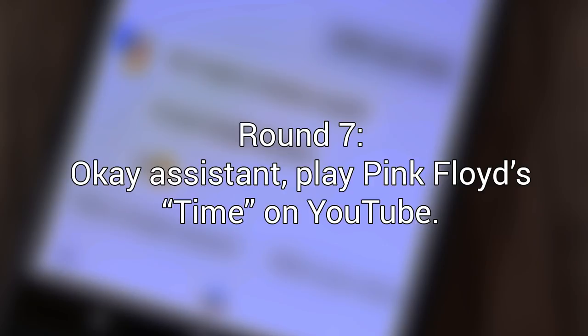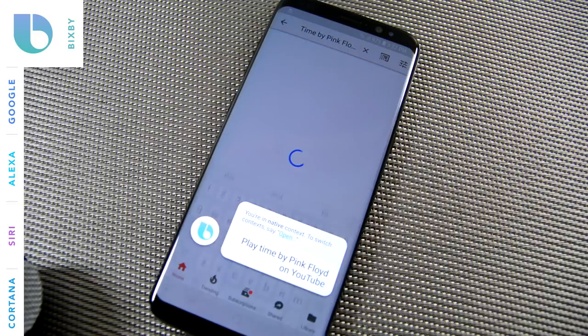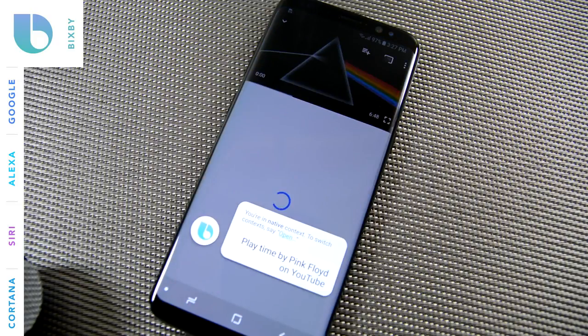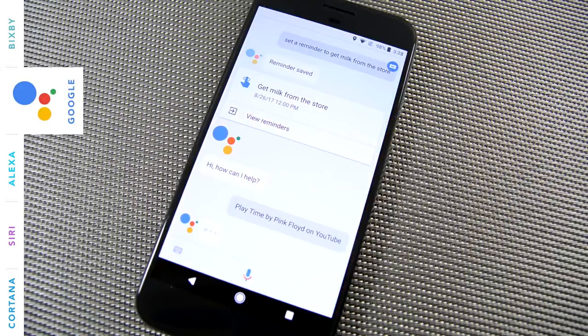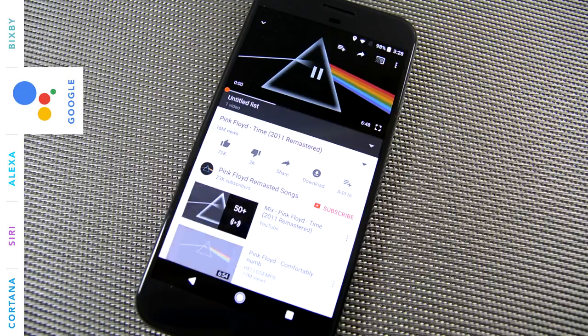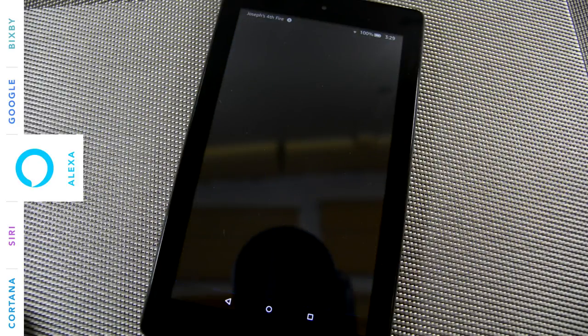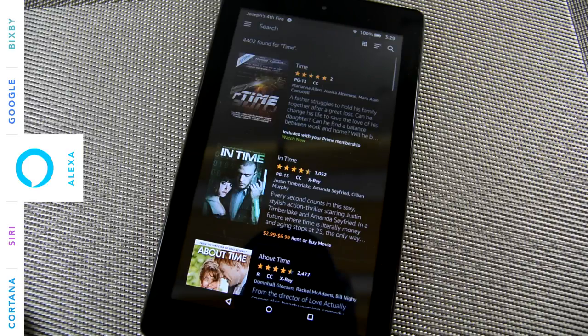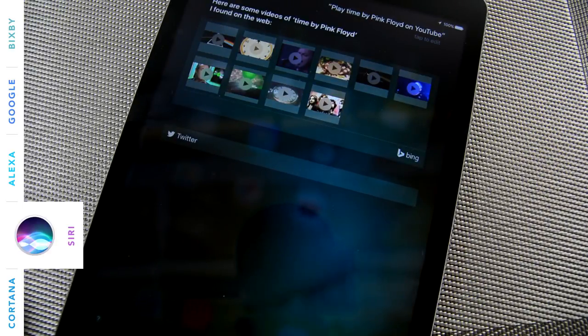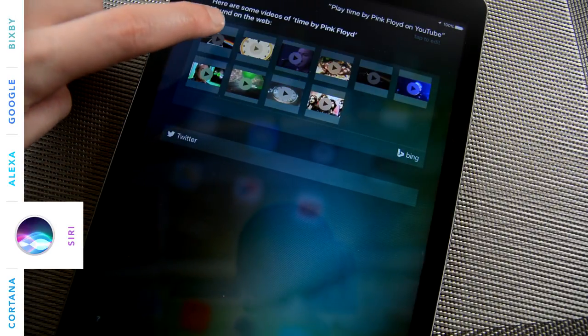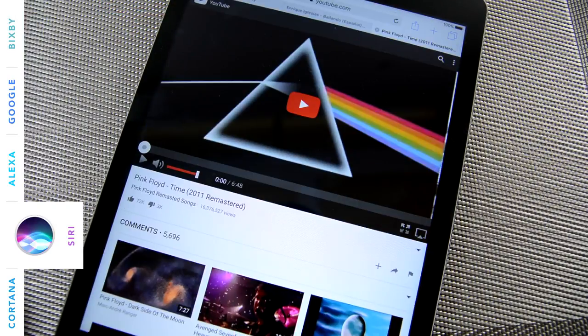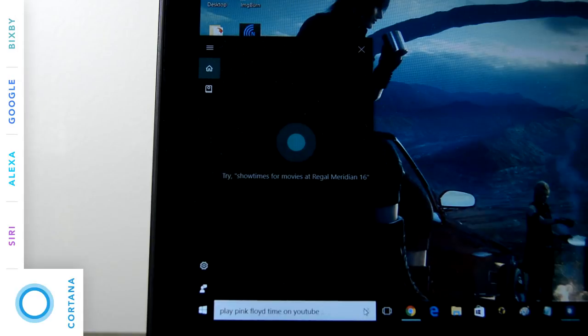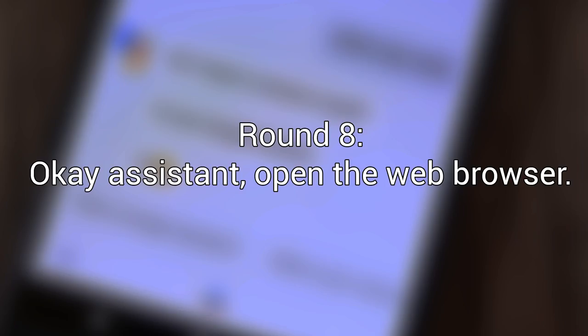Okay, assistant, play Pink Floyd's Time on YouTube. Here you go. Here's what I found. Here are some videos of Time by Pink Floyd I found on the web. Sorry, I can't play music on YouTube.